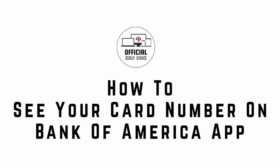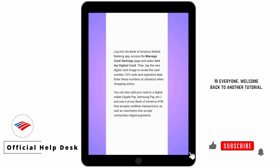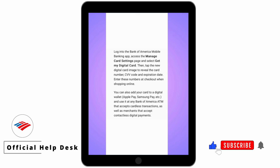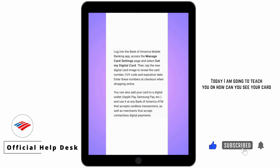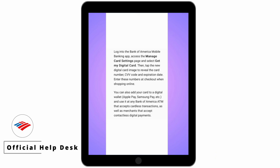How to see your card number on Bank of America app. Hi everyone, welcome back to another tutorial. Today I am going to teach you how you can see your card number on your Bank of America app.